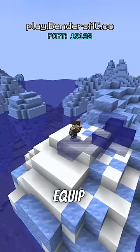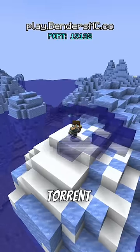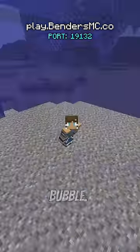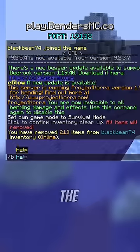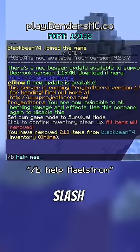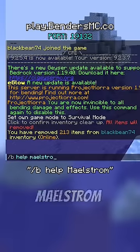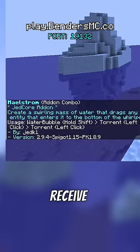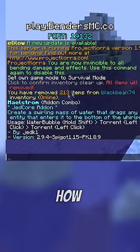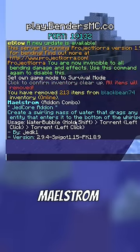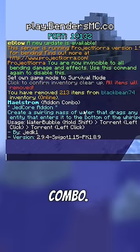Next, you're going to want to equip the moves Torrent and Water Bubble. You should also run the command /bhelp maelstrom to receive instructions on how to use the Maelstrom whirlpool combo.